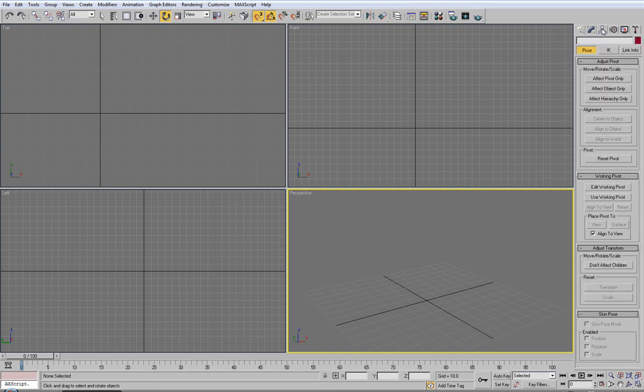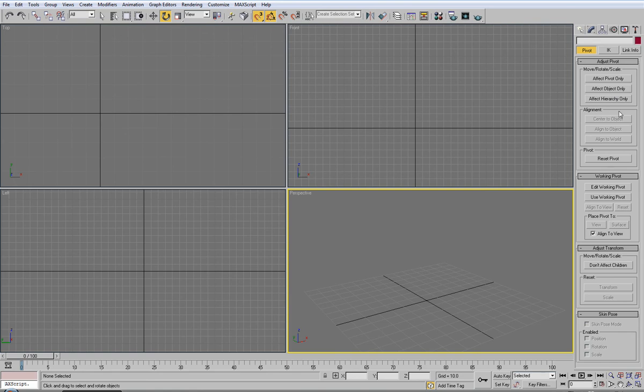You have the hierarchy panel. It's for changing the pivot of an item.